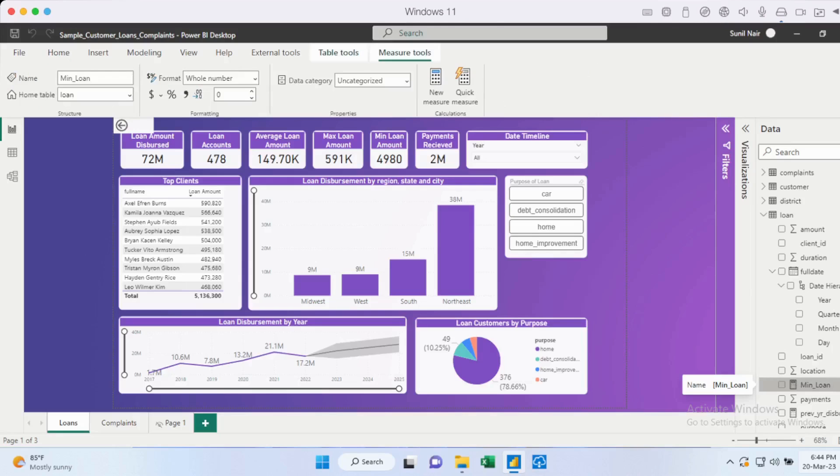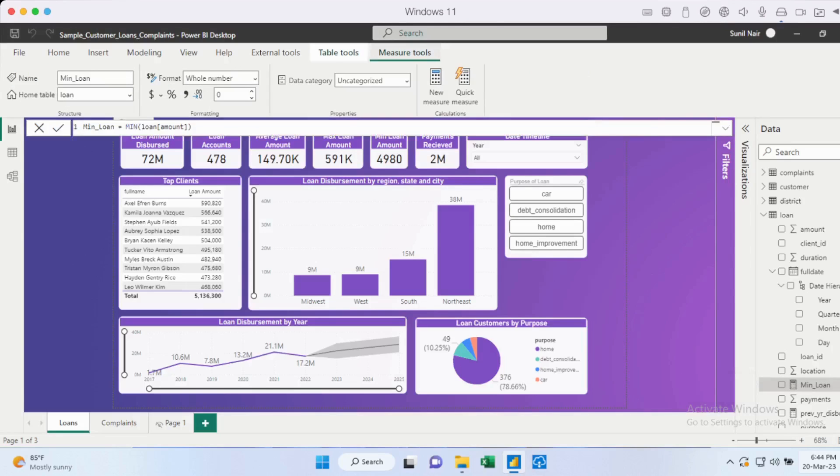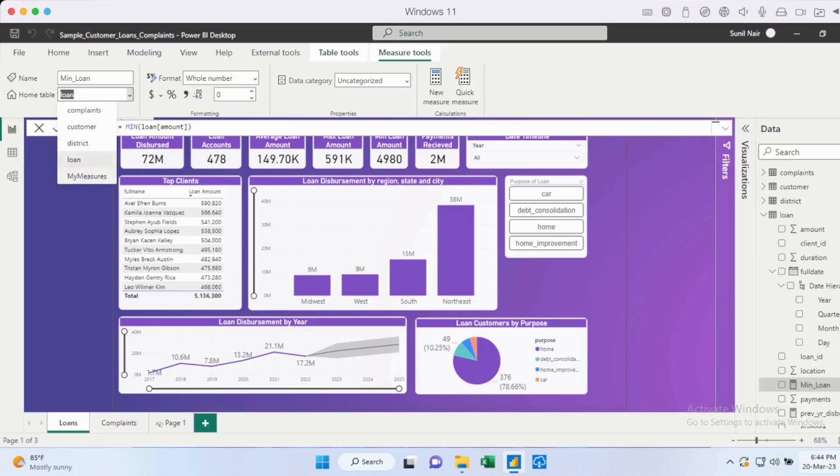And then on the top, you will see the measure tools tab show up. And there's the section called home table. All I need to do is just switch this to my measures. That's all you will need to do.